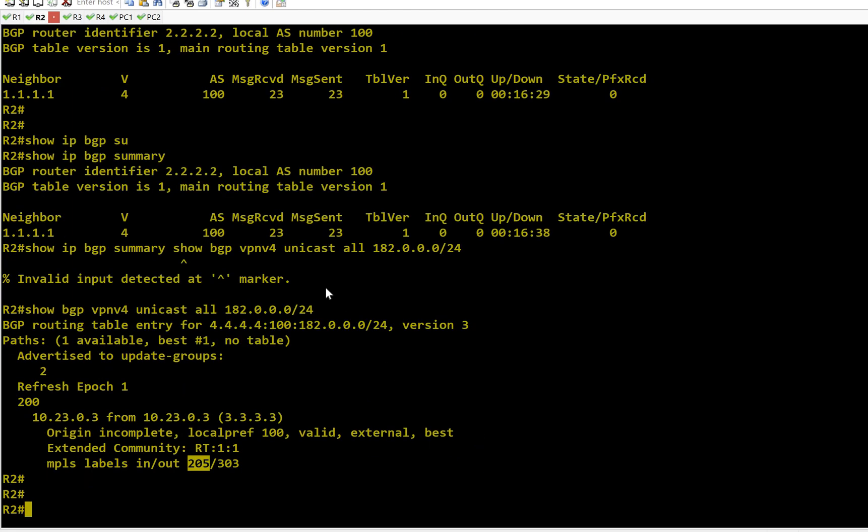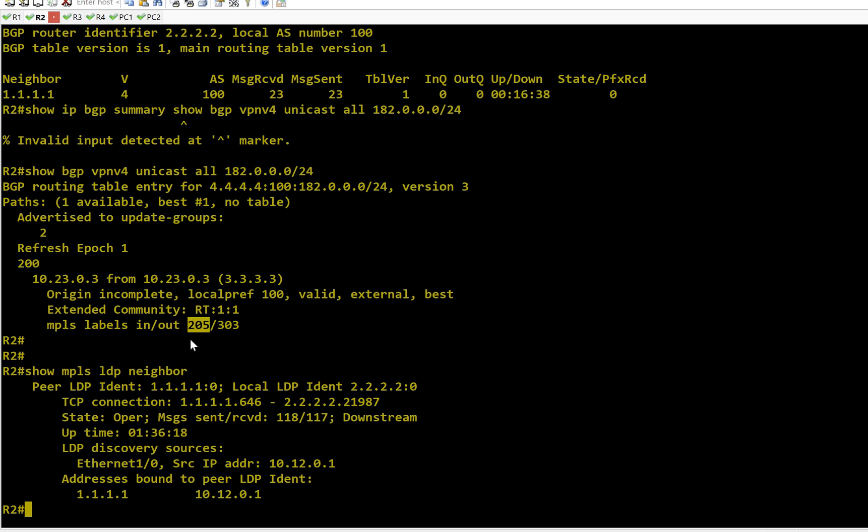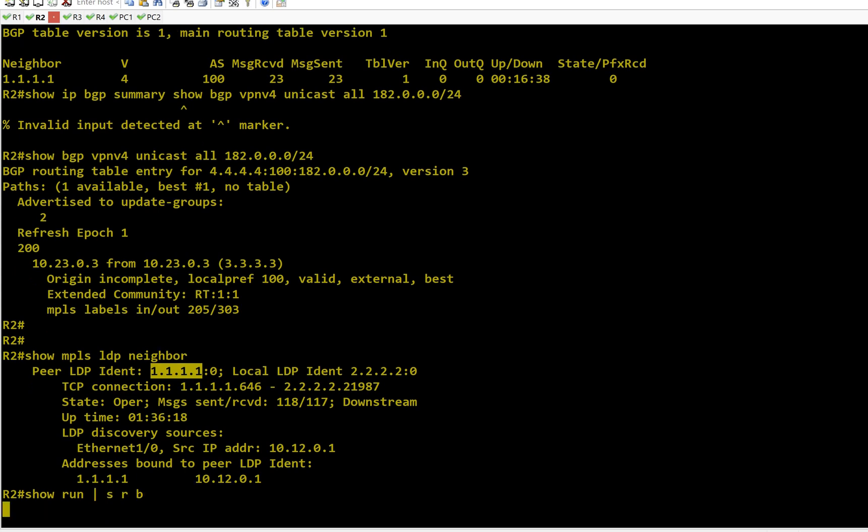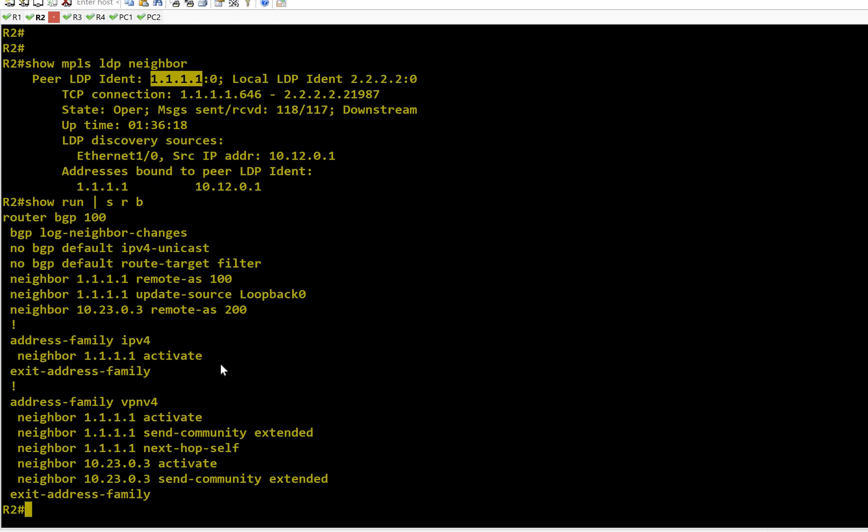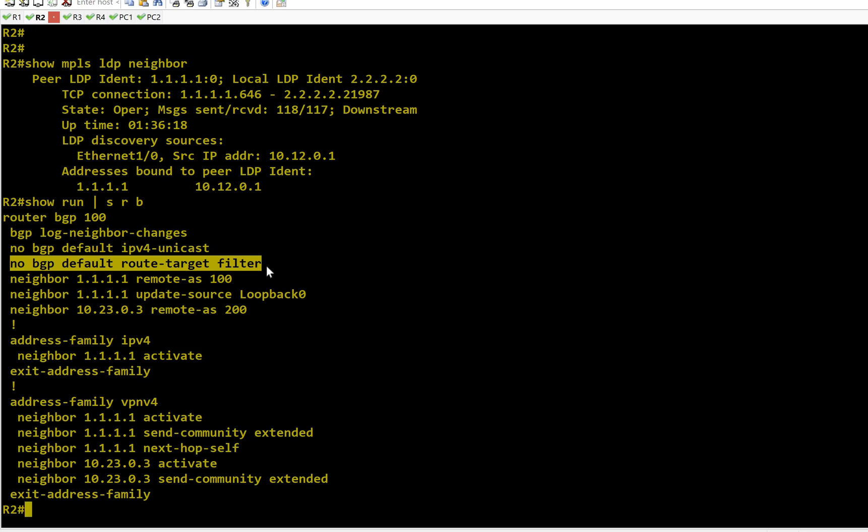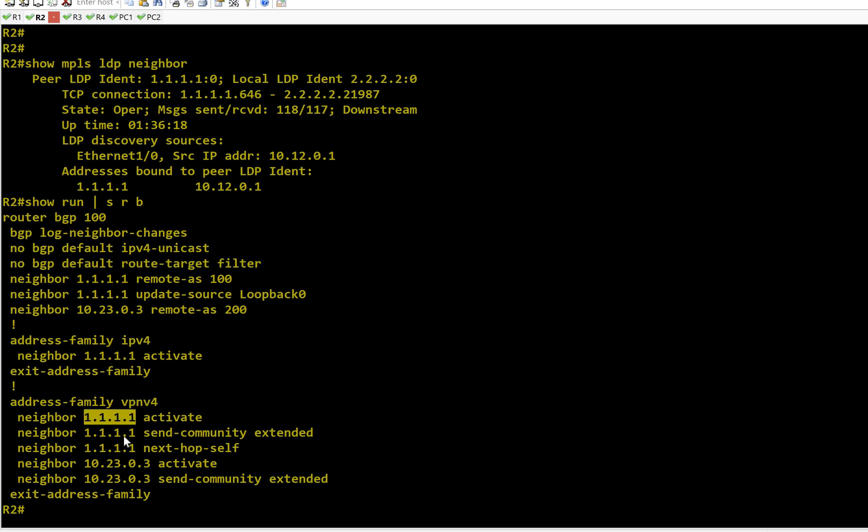Similarly on R2, show MPLS LDP neighbor - I have only one LDP neighbor which is towards R1. I don't have any LDP neighbor towards R3, which is my eBGP neighbor. Let me show you the BGP configuration. There are a few important things: I don't want to configure VRFs on ASBR routers, so I have configured 'no default route target filter' - don't filter anything.